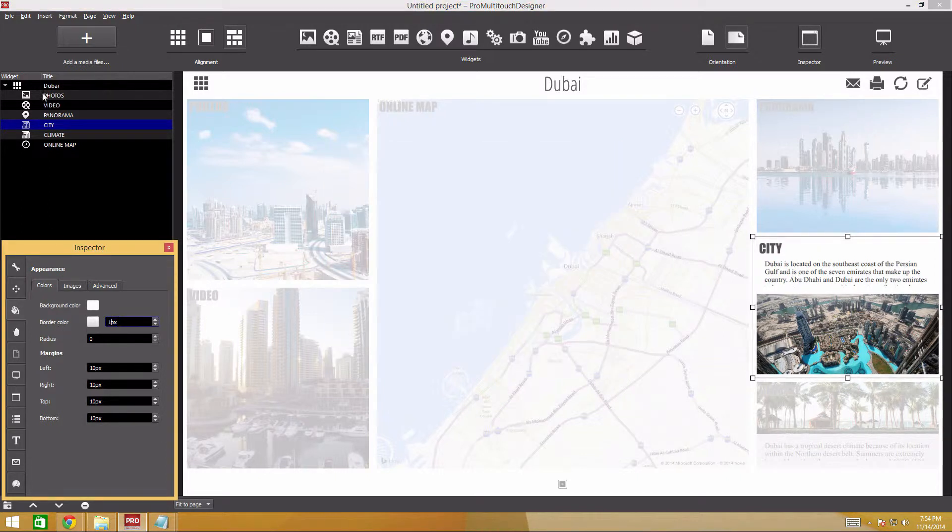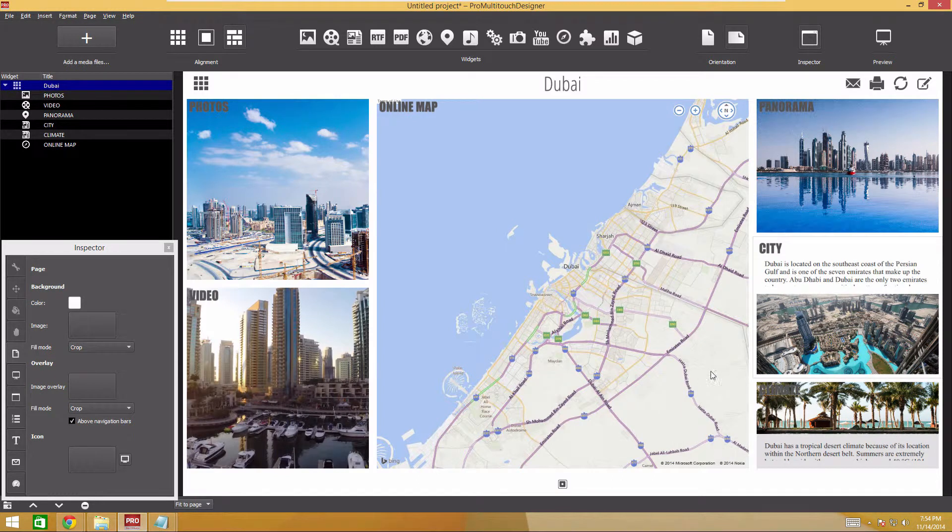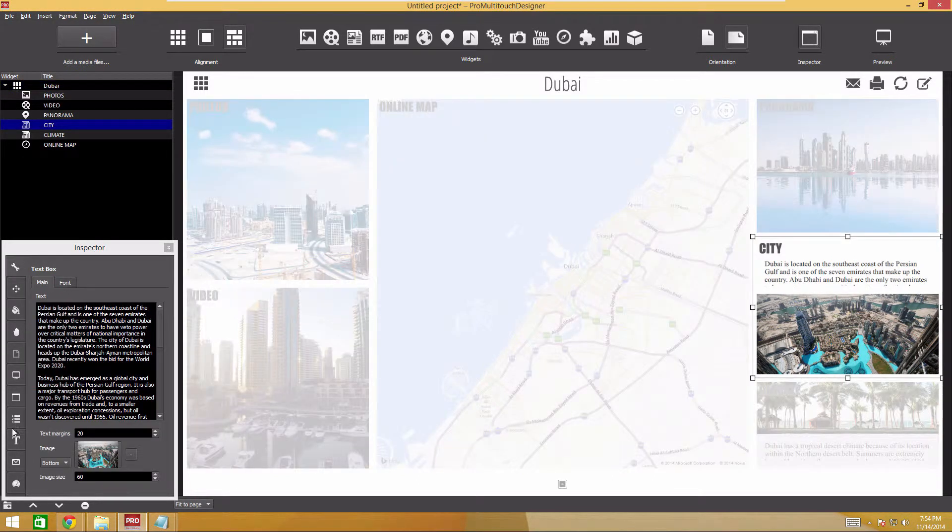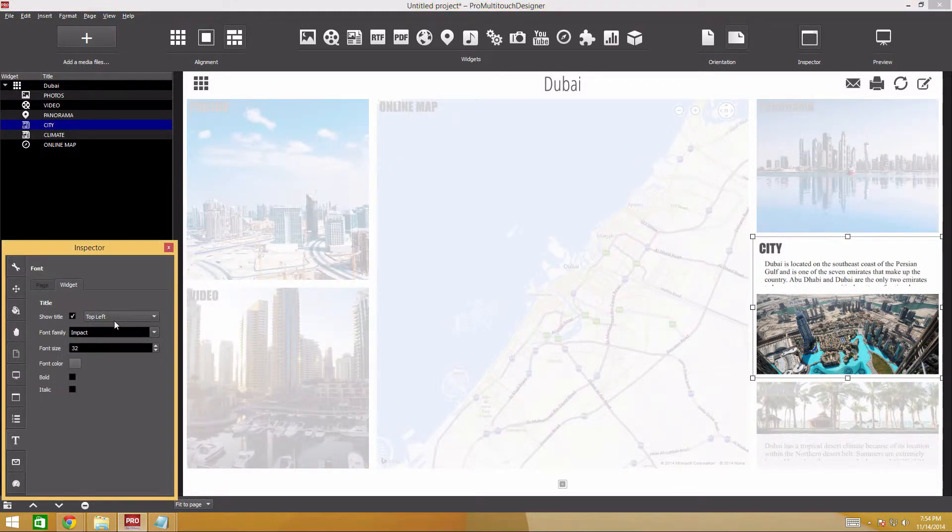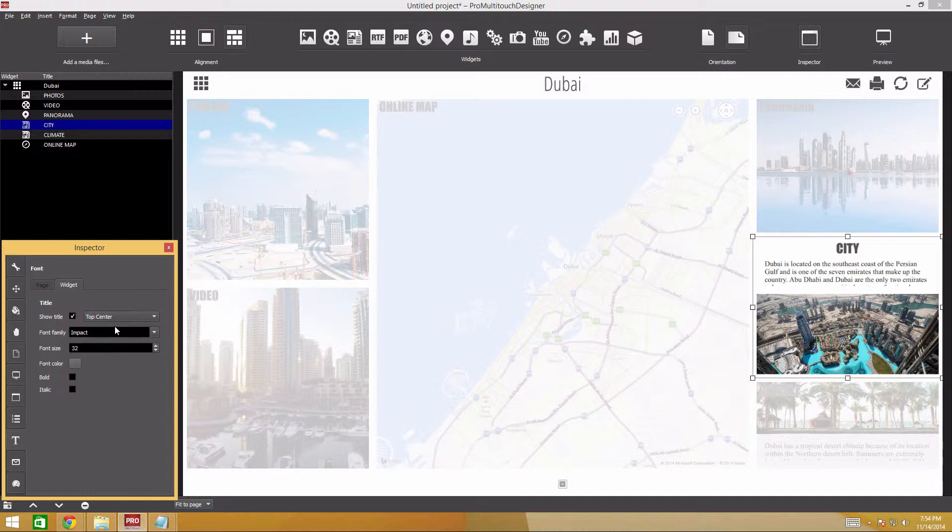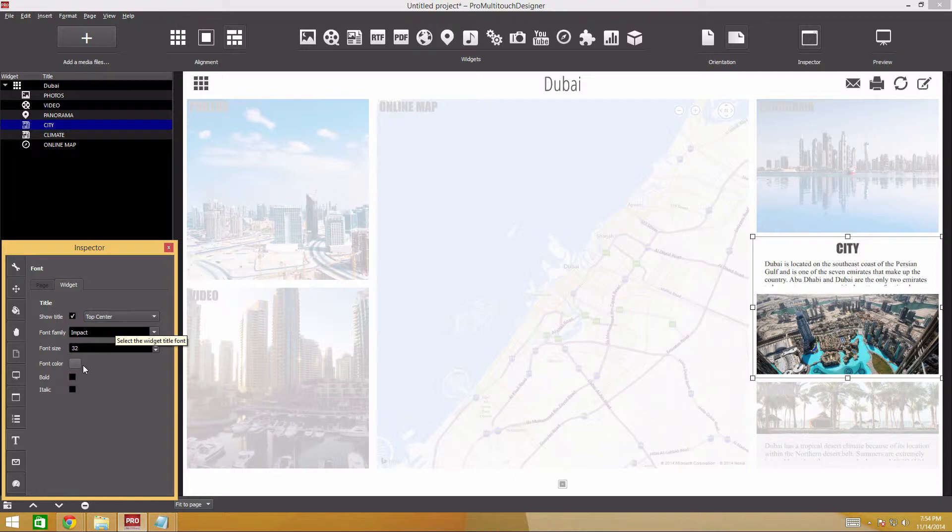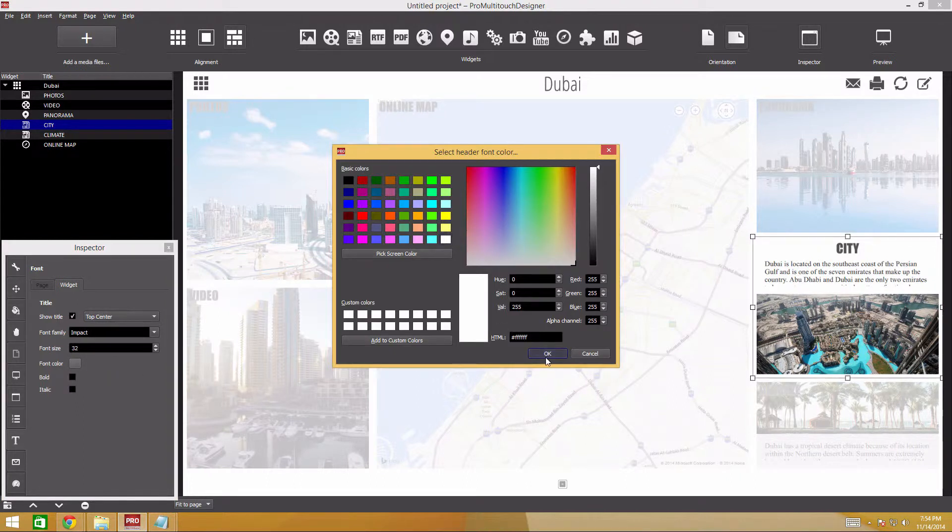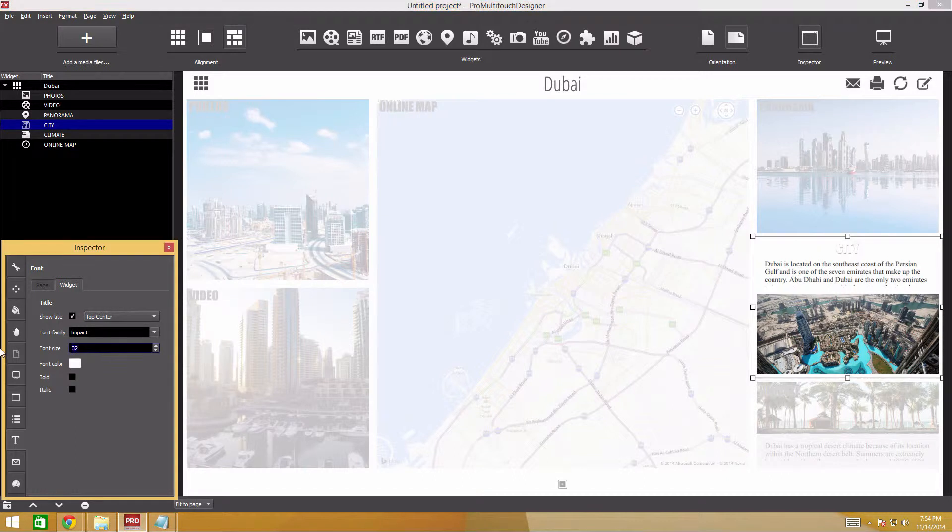The frame will be light gray and thin. We'll change the appearance of the widget title in the font settings section. The title position will be top center. The font will be white. The font size will be 46 pixels.